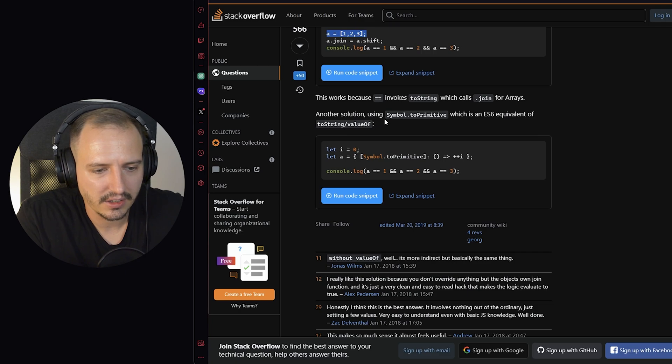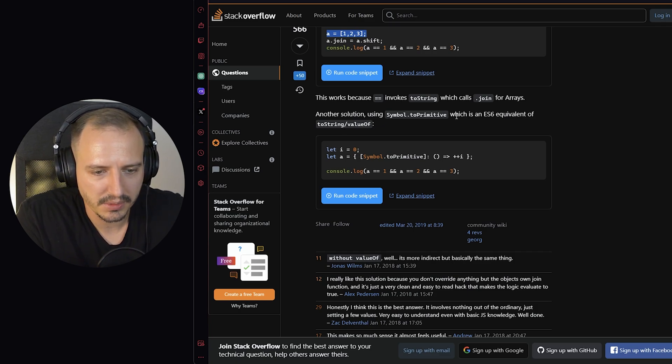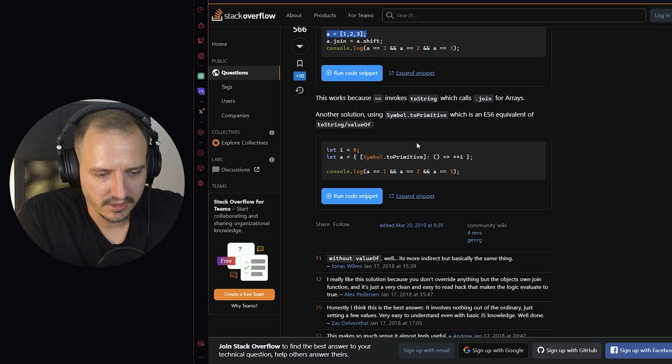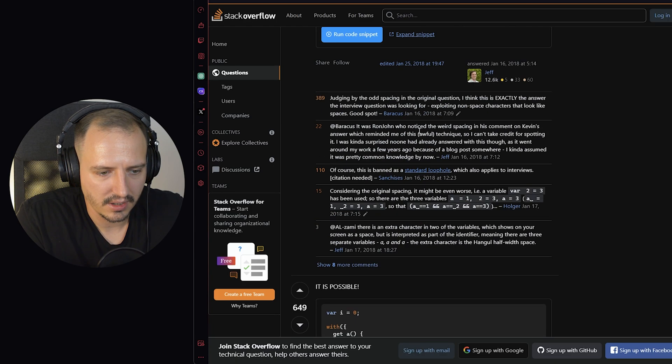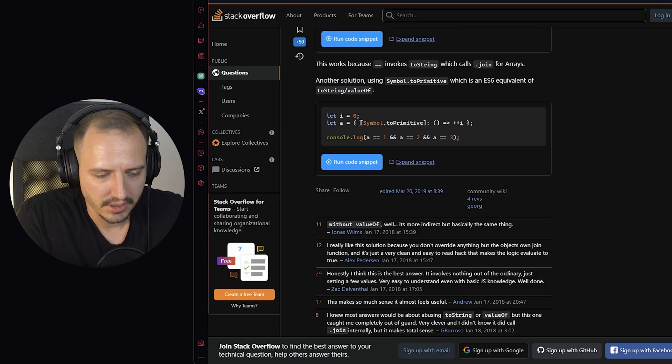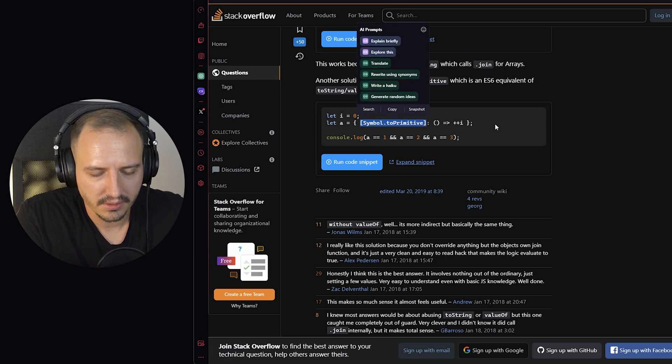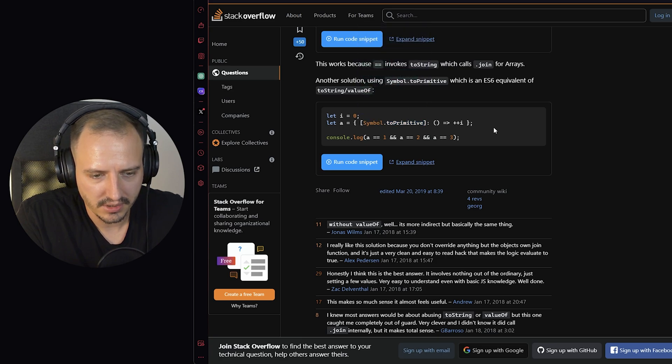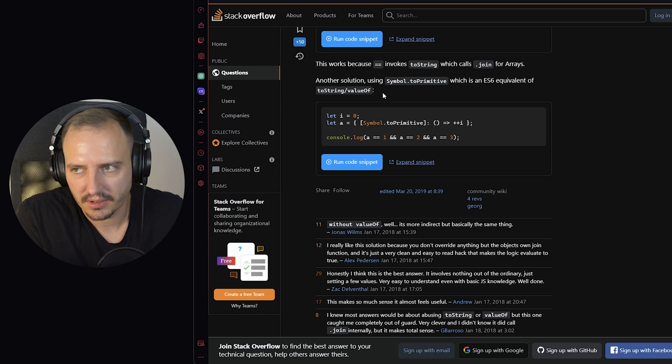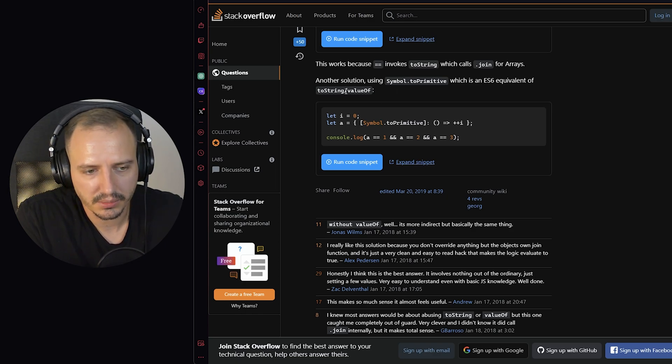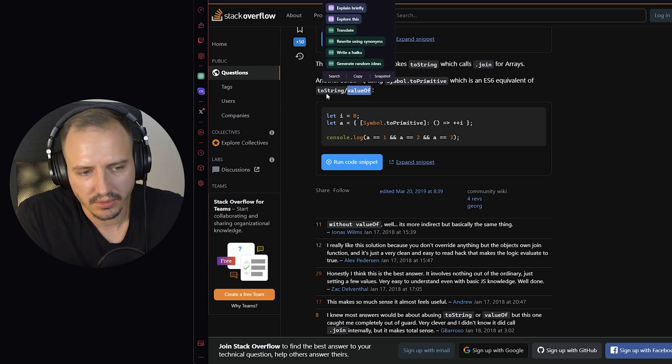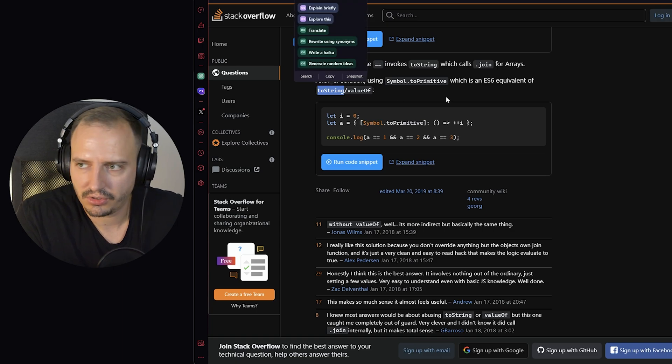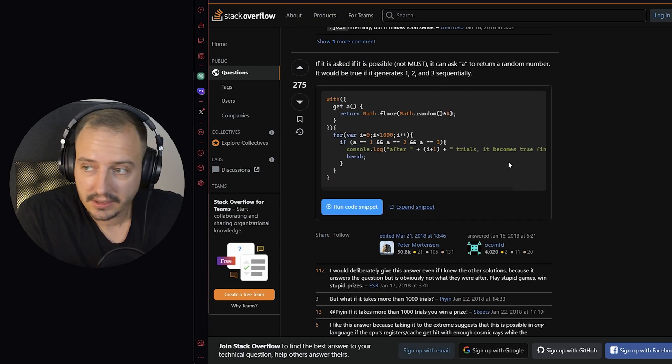And here we go. Here we have the Symbol.toPrimitive, toPrimitive methods, which is basically the same as here, same as my solution or the first solution. But instead, it uses the symbol primitive property, the ES6 equivalent to toString valueOf. So this is the first one that's called. If it's not available, then just try to use the valueOf and then the toString. That simple.